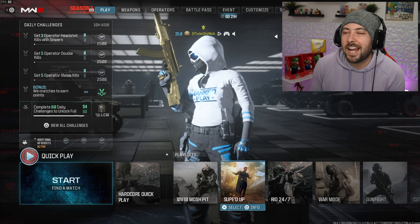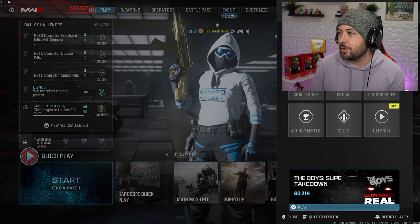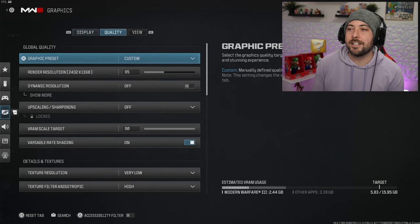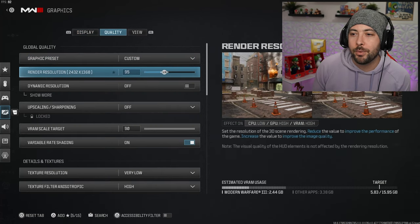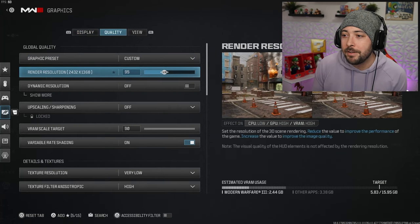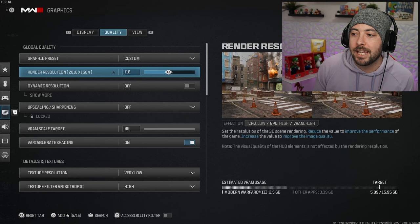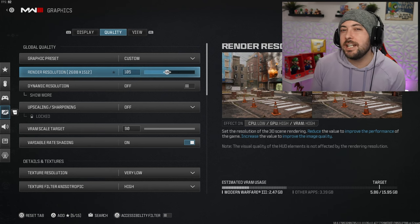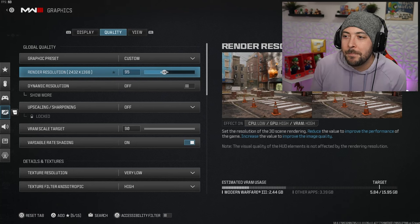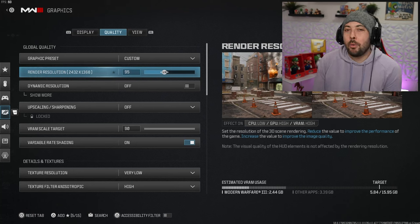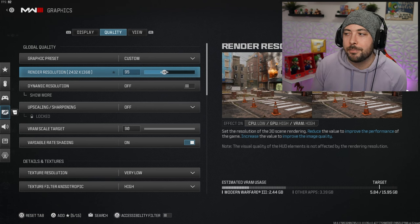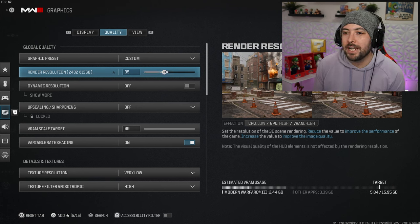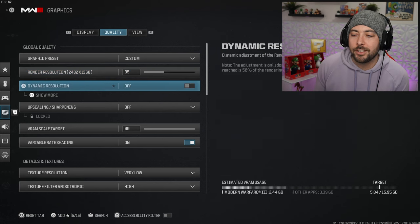There's a few reasons why. Reason number one, I don't know if this is just a placebo effect, but when I put my render resolution down to 95 from 105 and 110, I haven't been getting much packet burst. I have no idea why.